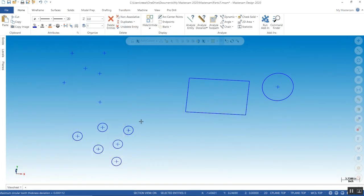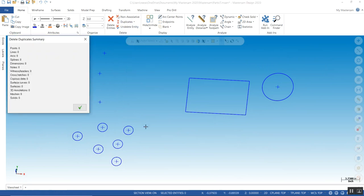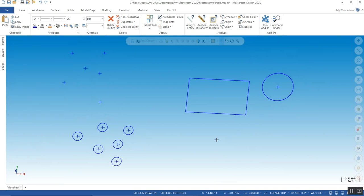We can go check this real quick. Let's go delete duplicates. Okay, there's no duplicates. Oh, there must be overlapping entities.